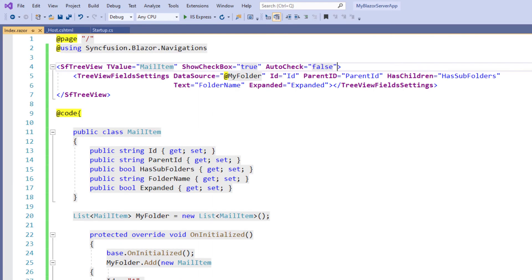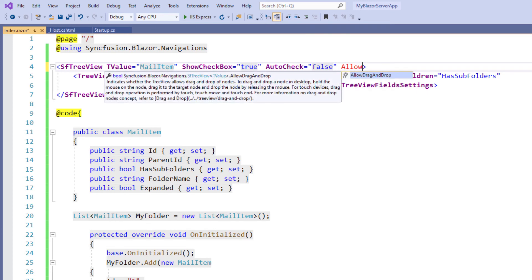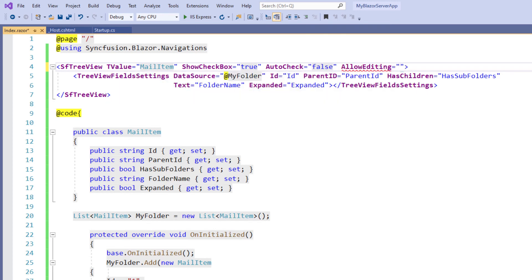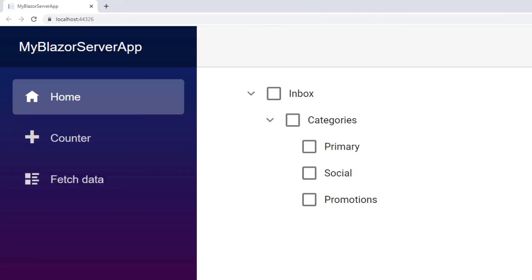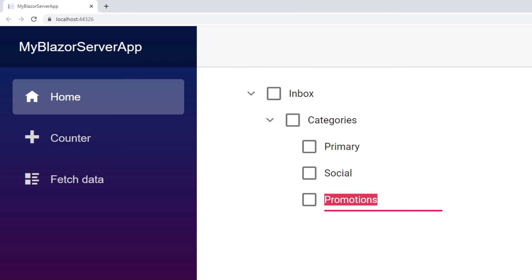Next I will show you how to enable node editing in Blazor TreeView. In the SfTreeView tag, add the property AllowEditing and set the value to true. I save the file and run the application. In the TreeView, I edit the node Promotions by double-clicking it and change the text to Start.